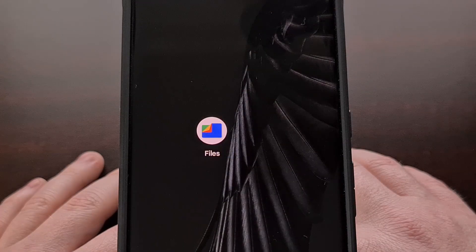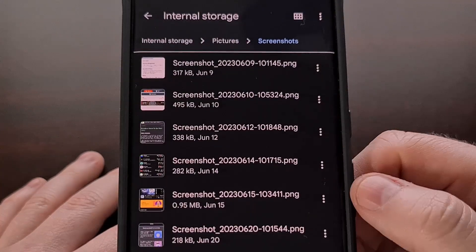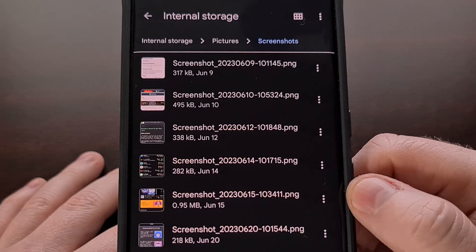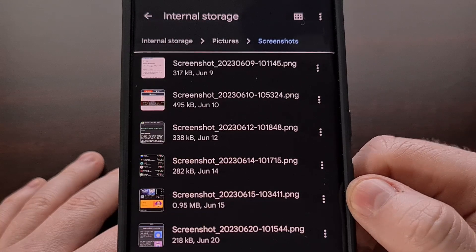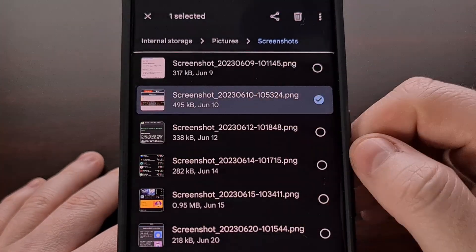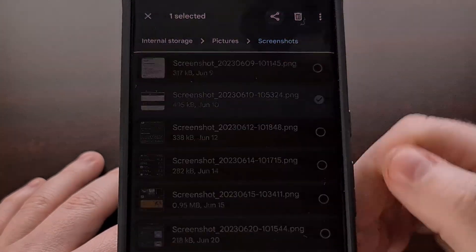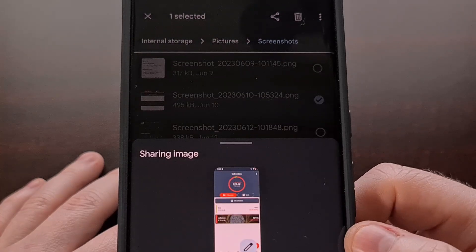This works by opening up a file browser application, selecting a file, and then tapping the Share button.